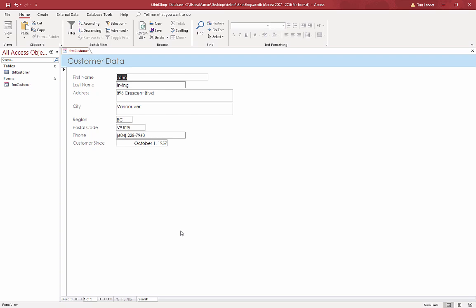So again, that was creating a brand new database, saving it in a location, creating a table, and then adding a form to add the data. In the next video I'll show you how to work with multiple tables. Thanks so much for watching.